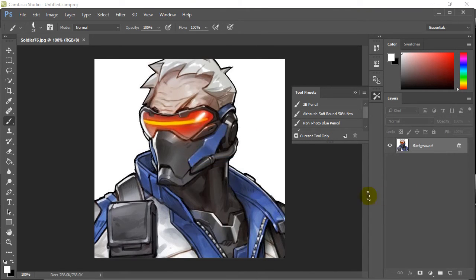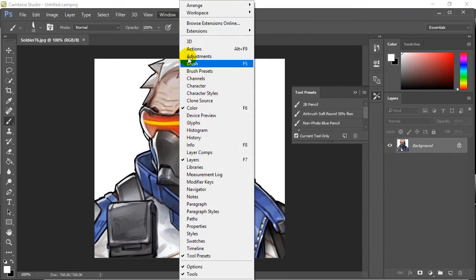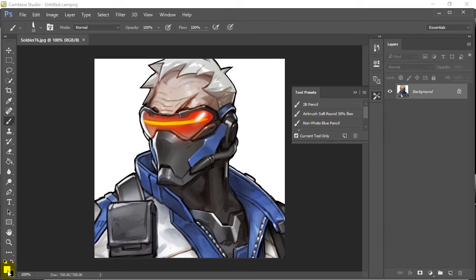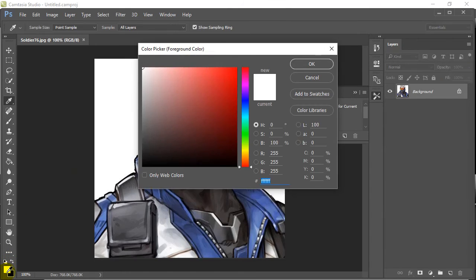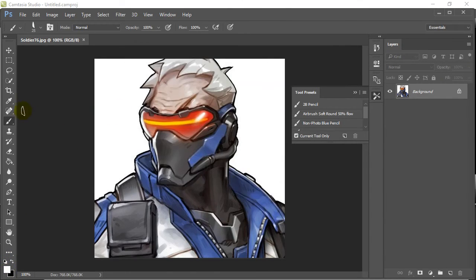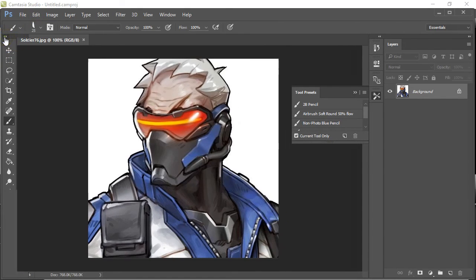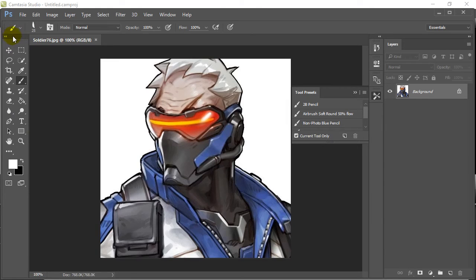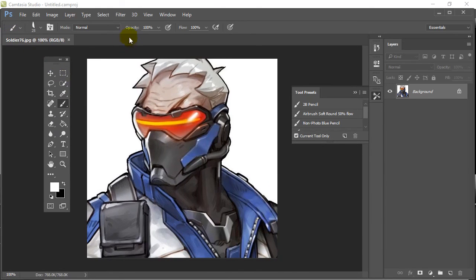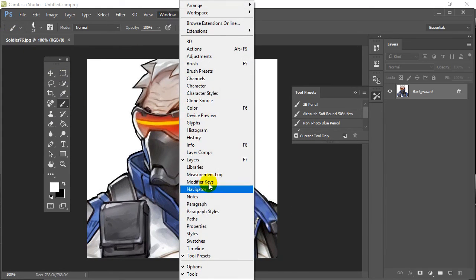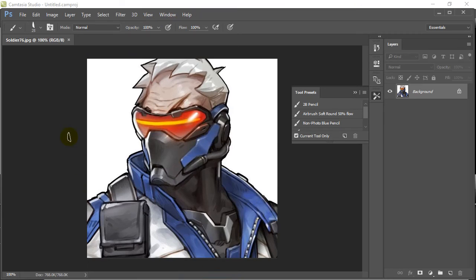If Layers is gone, make sure you get your Layers back — that's an important one. Color is not that important because you can always pop to your color down there if you want. Probably the other key one is the Tools window — this one right here is called the Tools window.